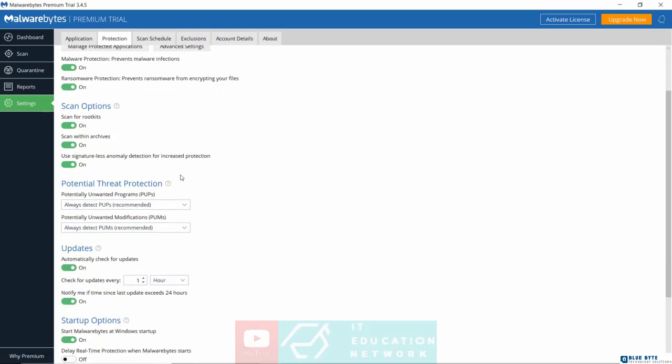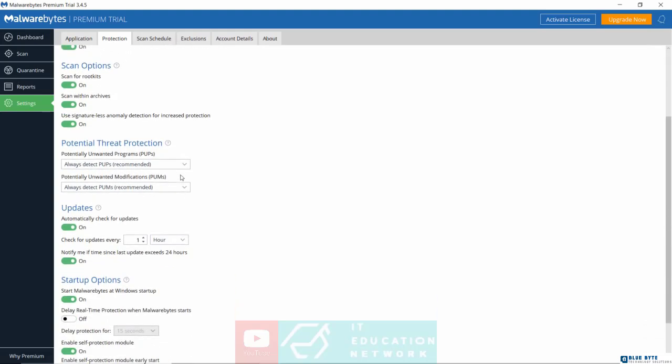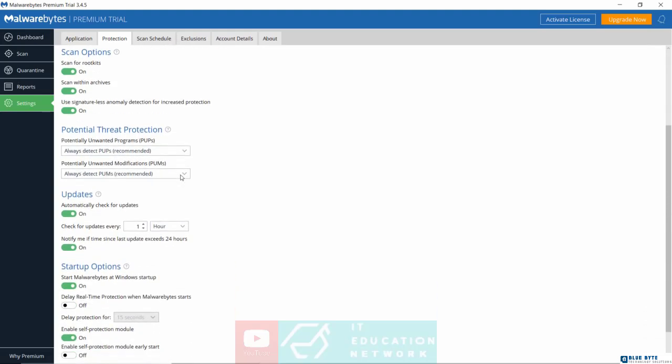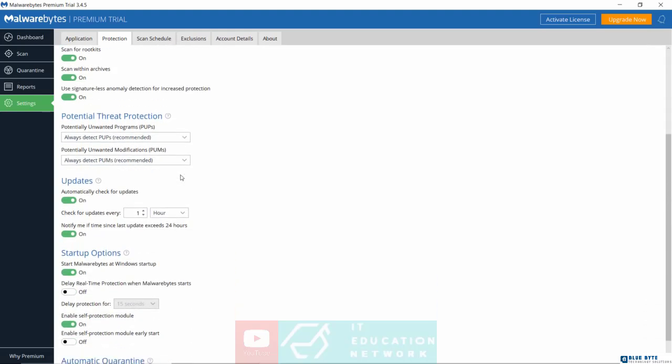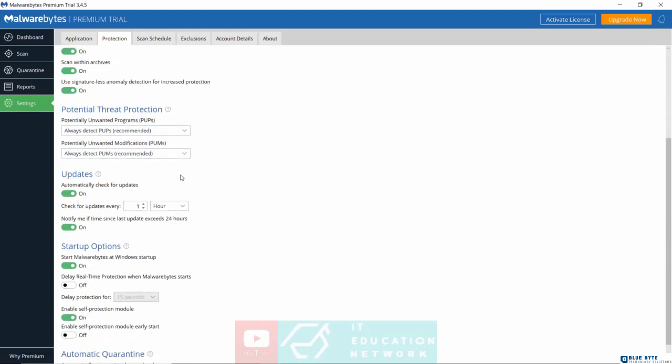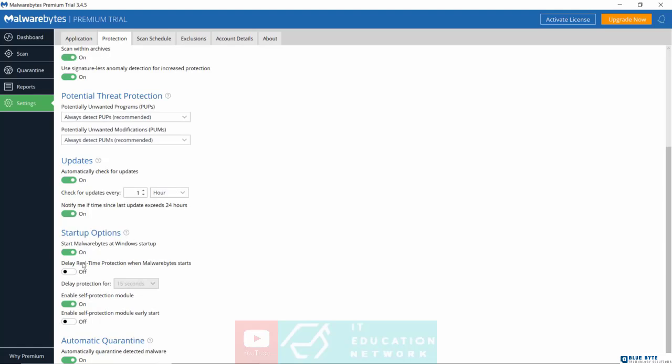And then finally down here, this is not compulsory, but I prefer to have as few programs as possible run whenever I'm starting Windows. By default, the setup option for Malwarebytes is set to on whenever Windows starts. I'm going to turn this off.